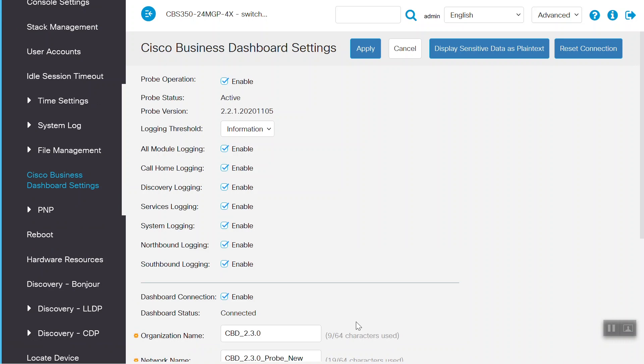And that's all there is to it. That's how you enable an embedded probe on the CBS 250 and CBS 350 Series Switches. Thanks for watching this Cisco Tech Talk. We'll see you next time.